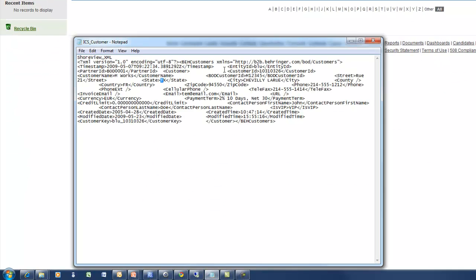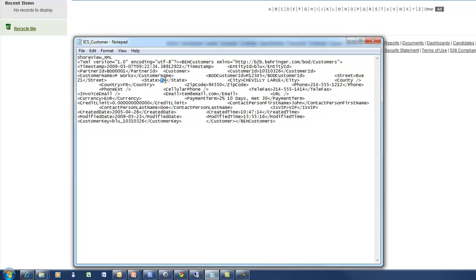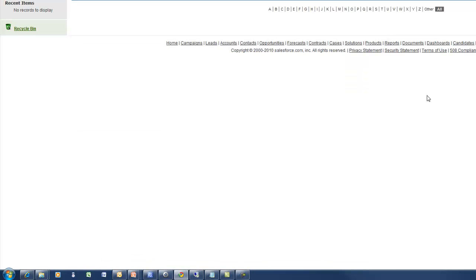Here's our XML file and of course we have one customer in here called Mworks that is located in Chavilly, LaRue, Texas. So I made this address up but at least we can see some data move so that'll be exciting.